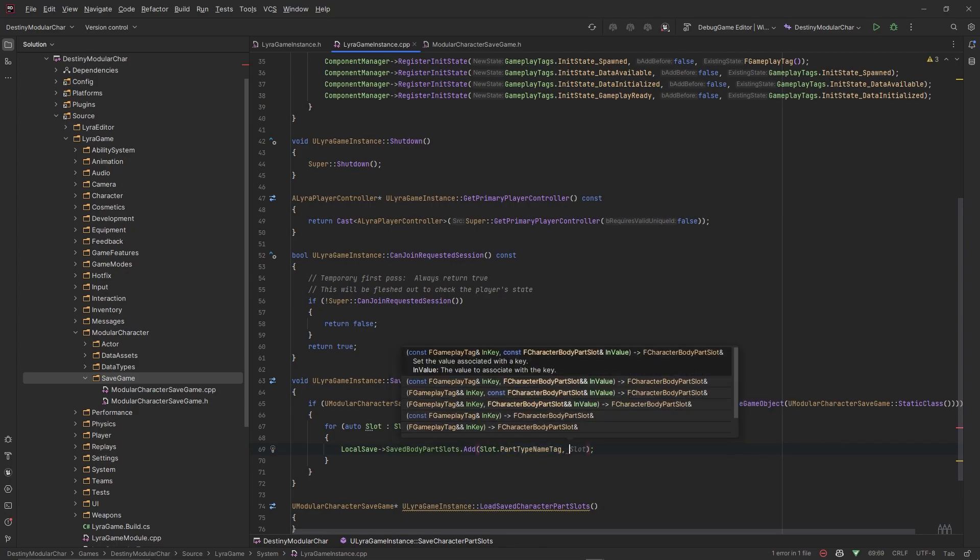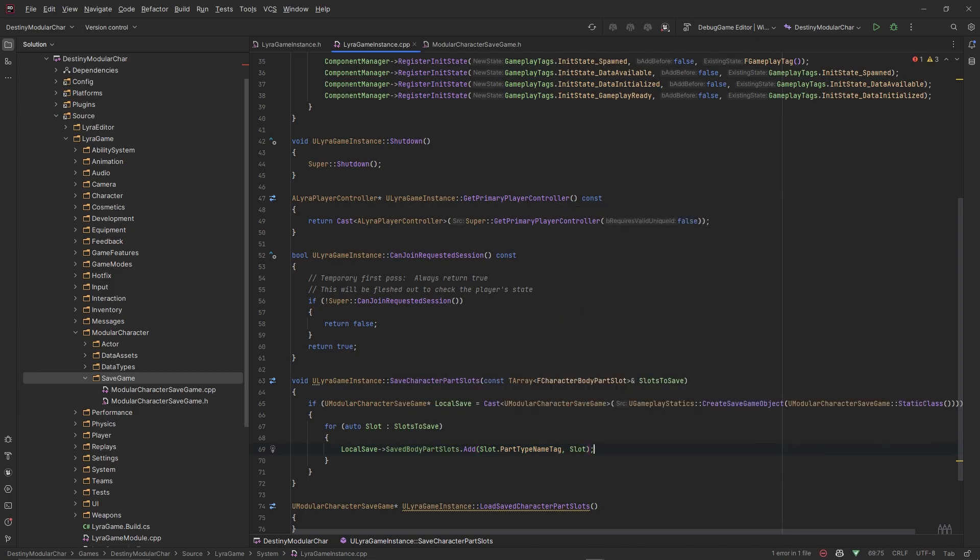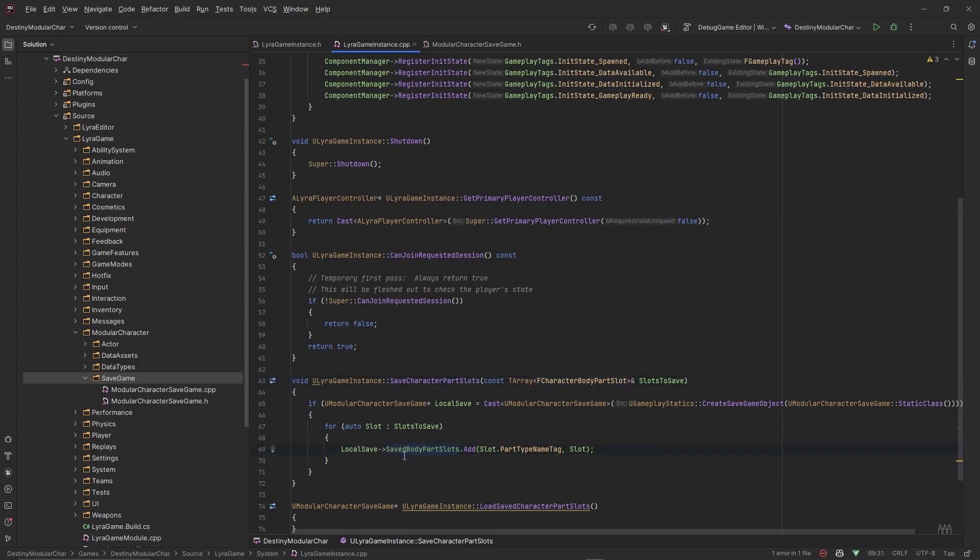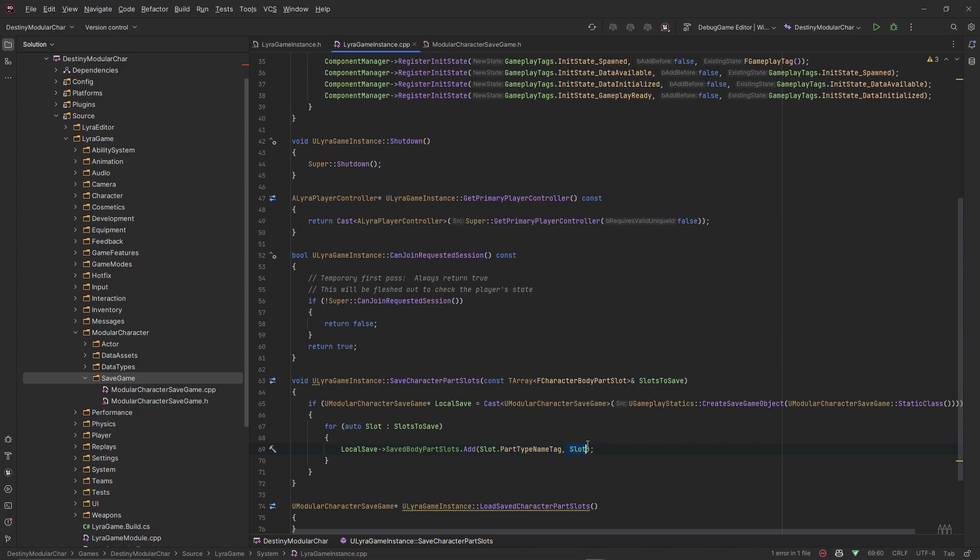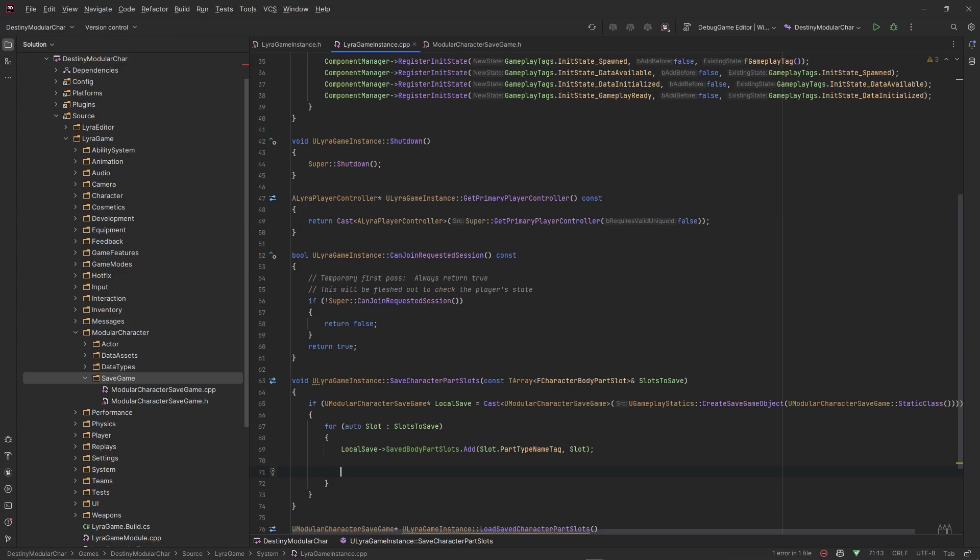Here for each of these slots that we pass in, realistically with TMaps if you tell it to save a value in a certain slot key, it'll replace whatever value is in that key. So when we say Add here, we want to take this Slot.PartTypeNameTag and then we want to save the slot to that name tag. This will basically take this character body slot and make sure that it's organized by types. So you remember we had the head type, the leg type, the torso type, and the arms type. So we'll have those four types saved with their specific slot that's supposed to be in there or the body part slot. This will organize this save object for us.